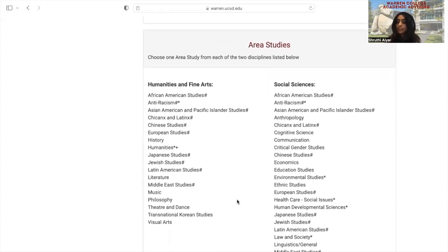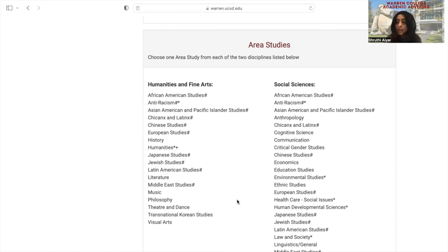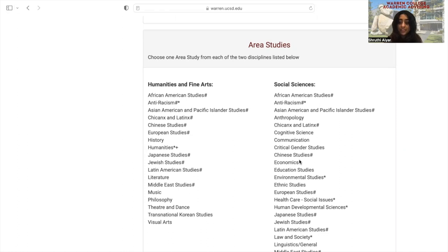Remember, these are like mini-minors, so the best way to go about it is to pick area studies that you are interested in or that will contribute to your future career goals. For example, maybe you're really interested in having a leadership role in the company you work for in the future. In this case, it could be beneficial to complete a social science area study in communications, meaning you would take one lower division course and two upper division courses in the communications department.